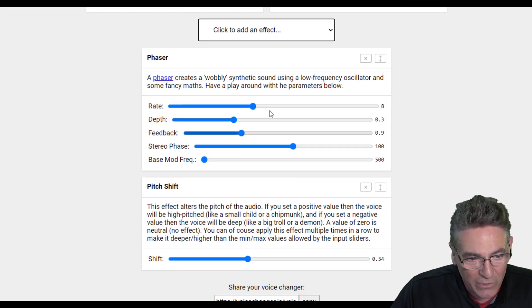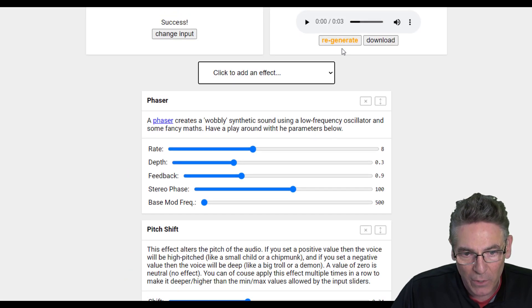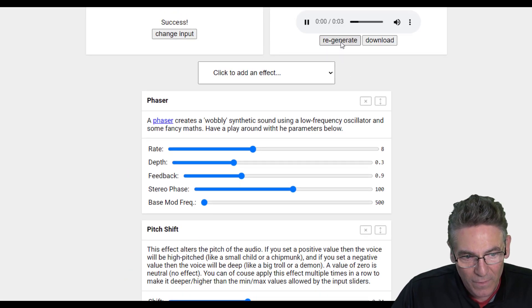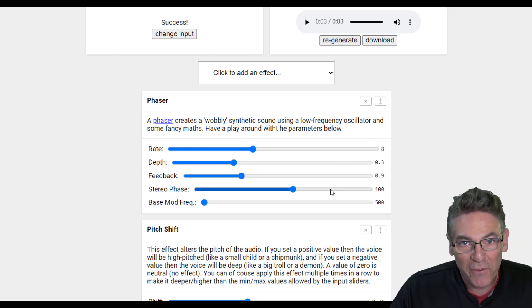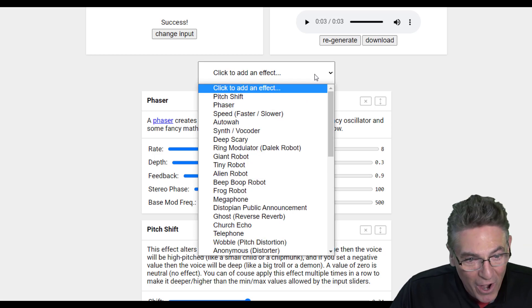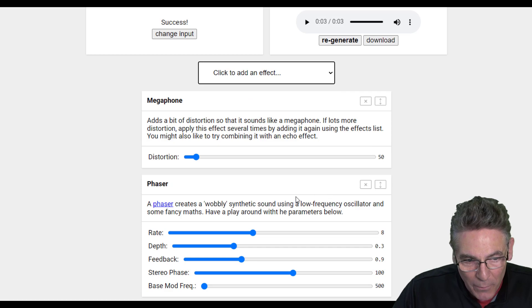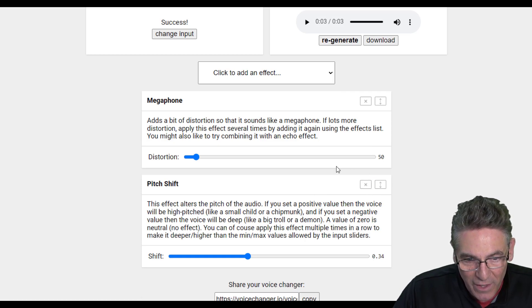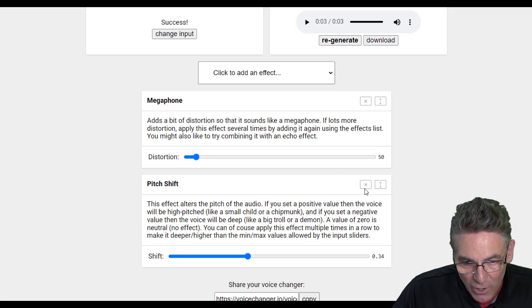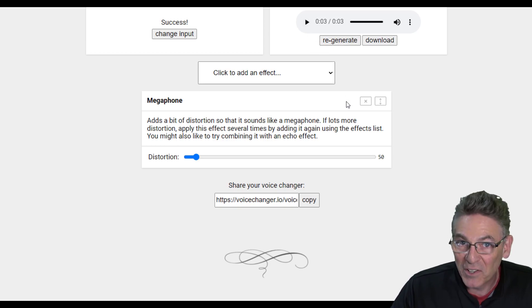Here's phaser, and it's combining it with the pitch shift. When you hit regenerate, you're combining two effects to create another unique effect — and this could go on and on. There are so many more, like megaphone. I'll turn off the phaser and the pitch shift so we can just hear what the megaphone sounds like on its own. Pretty cool, and the quality is good too.